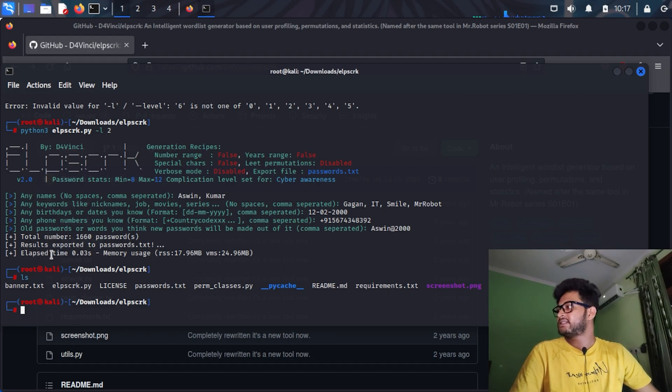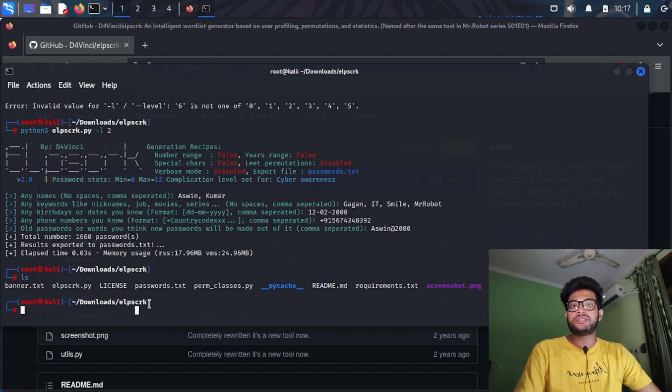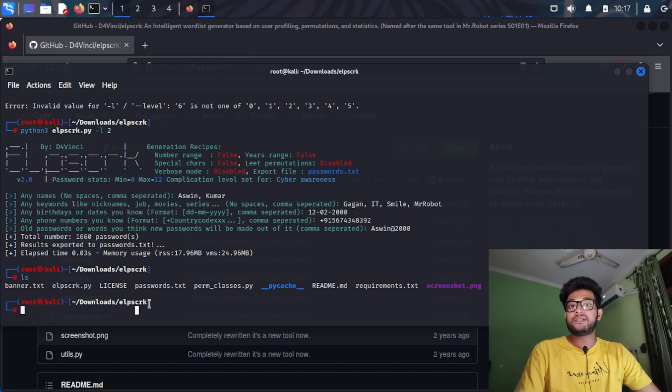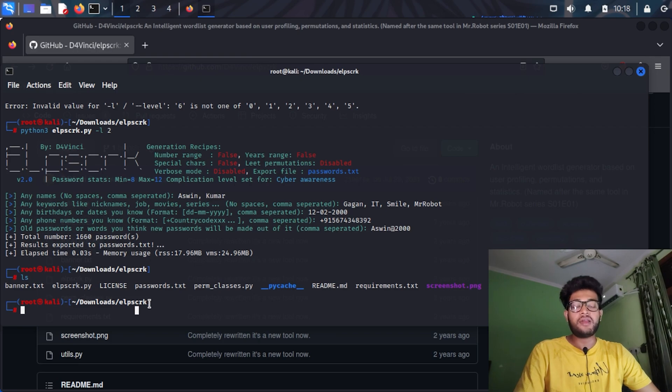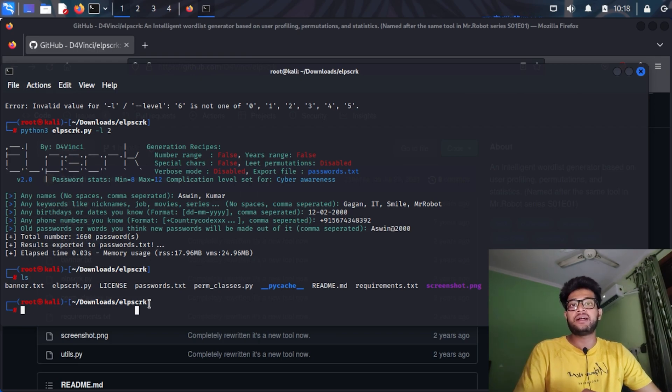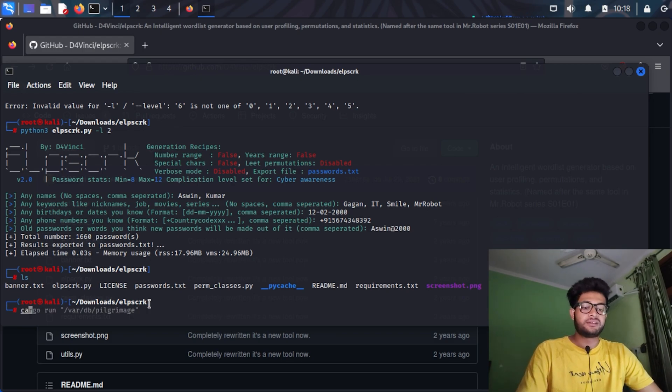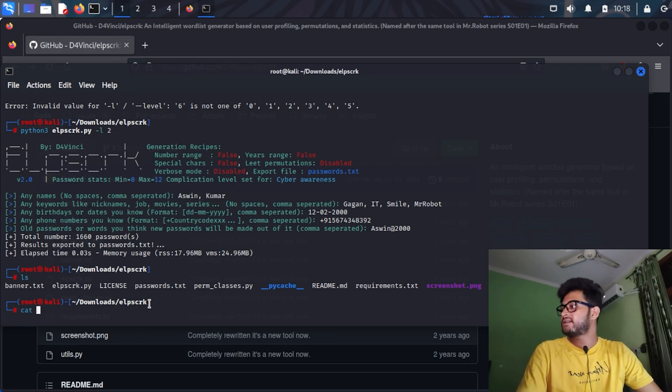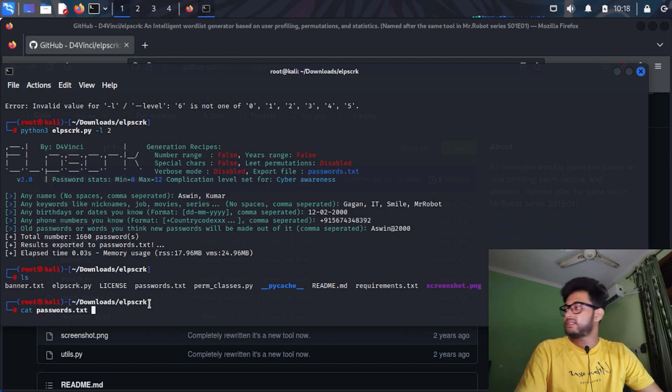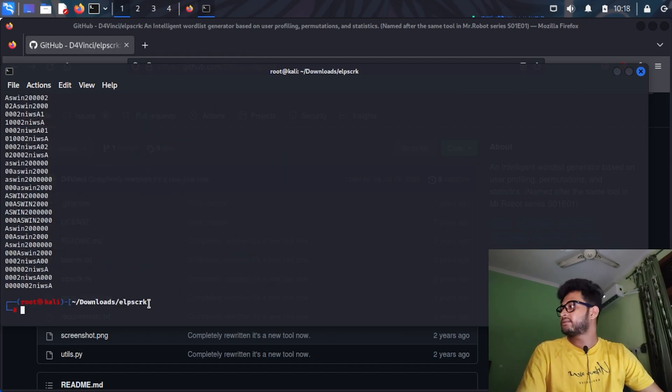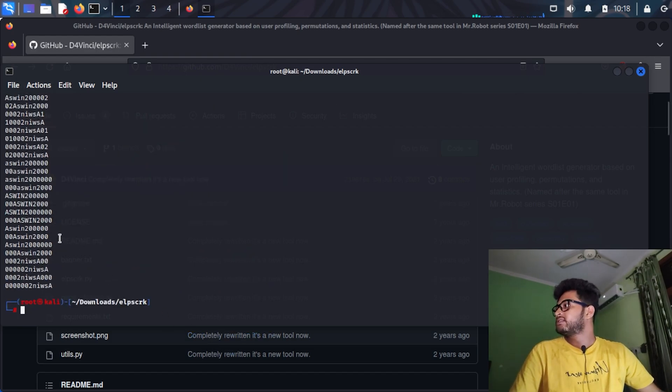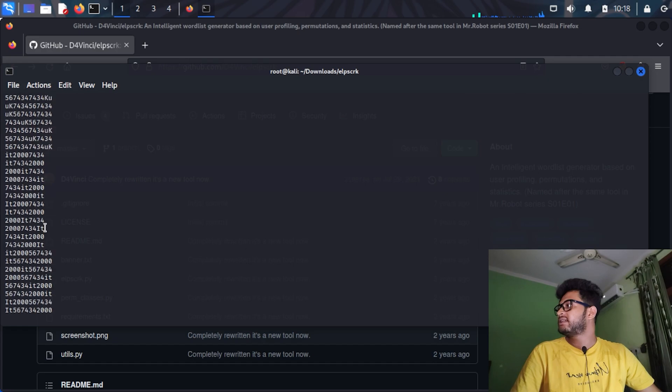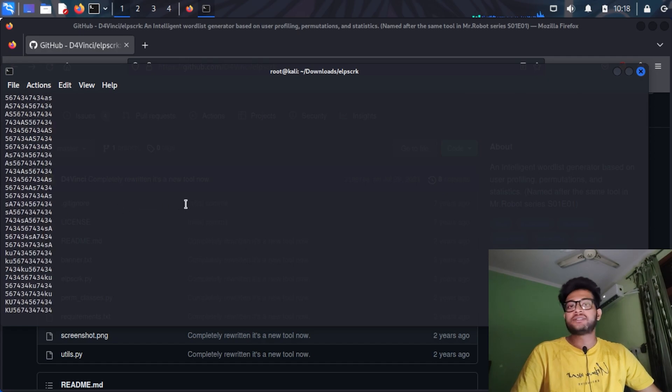I will just show you the type of passwords that this script has generated and you will quickly understand how harmful and how malicious this password generator can be. Cat passwords.txt.